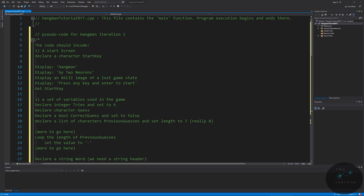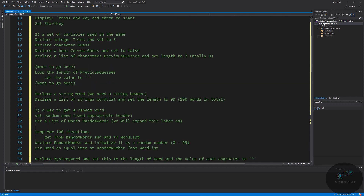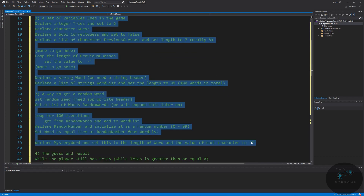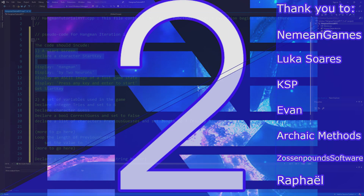In the next video we're going to take care of our start screen at the very least. After that, we'll explore loops in more detail, arrays and vectors as lists of variables, reading in data, and then we'll code in getting our random word. If you liked this video, hit that like button below — it really does help the channel out. If you want to make sure you're here when the other videos come out, hit subscribe and the notify icon. Consider becoming a supporter on Patreon. I look forward to seeing you in the next tutorial, and I hope you have a wonderful day.